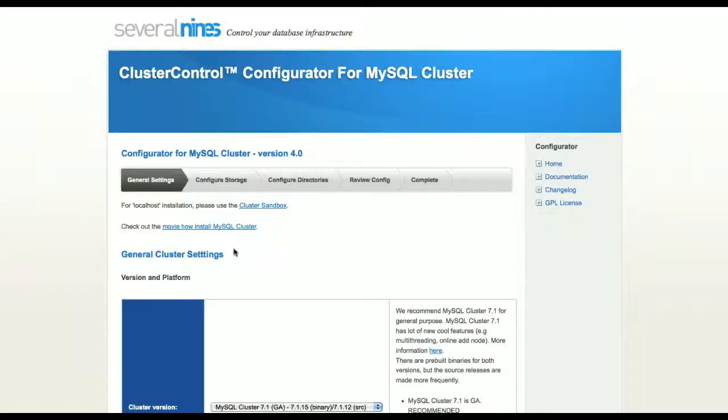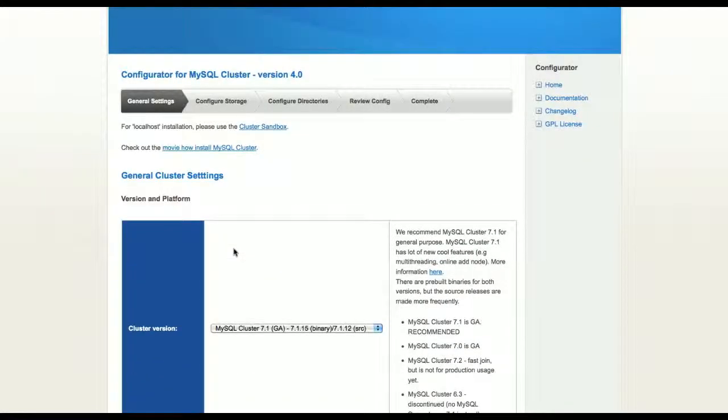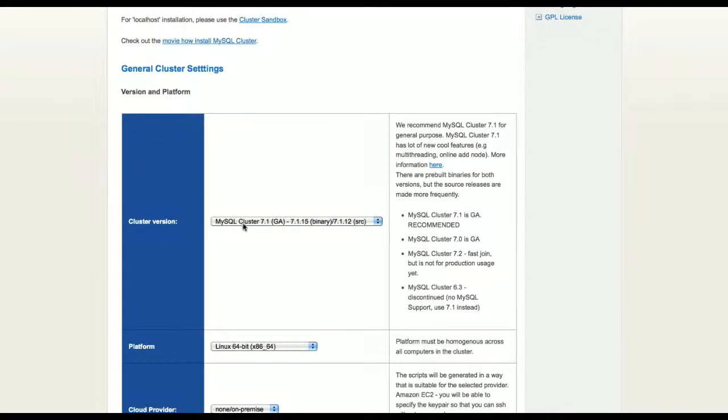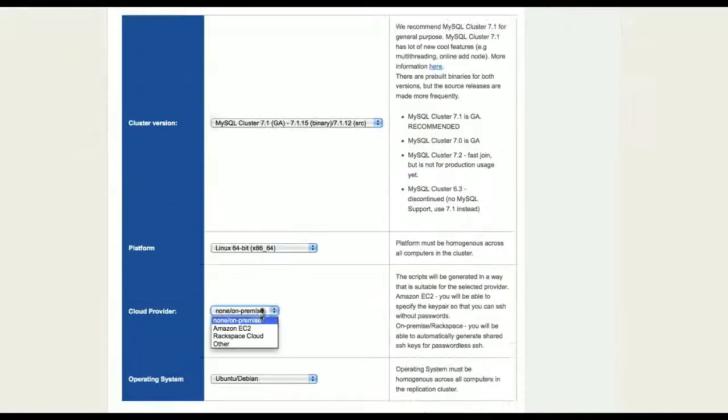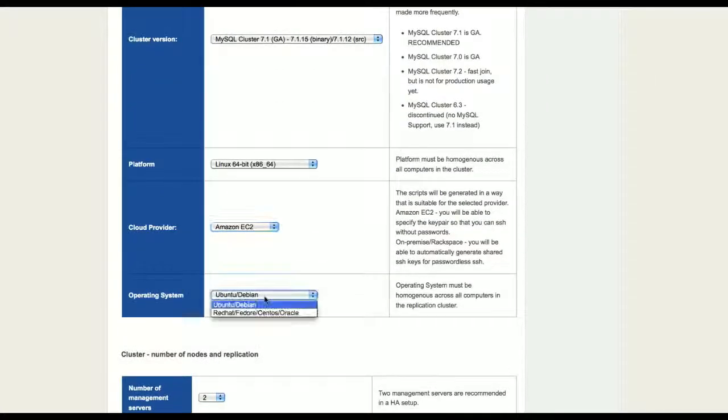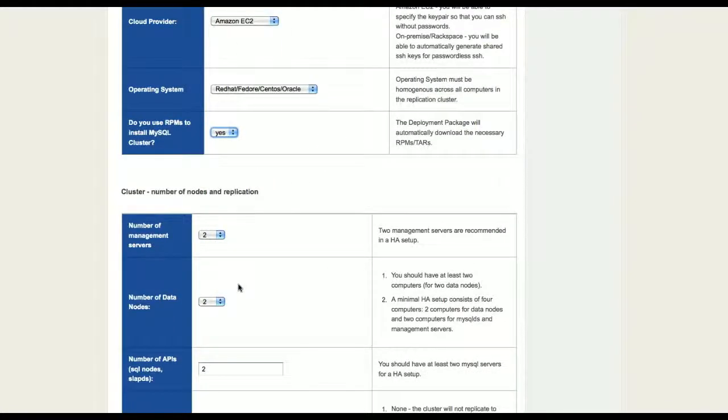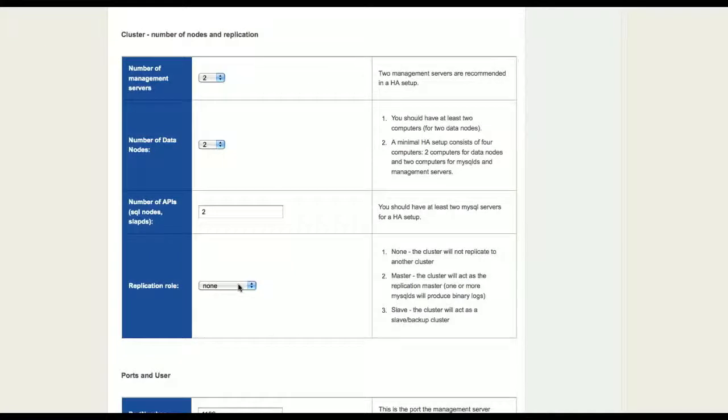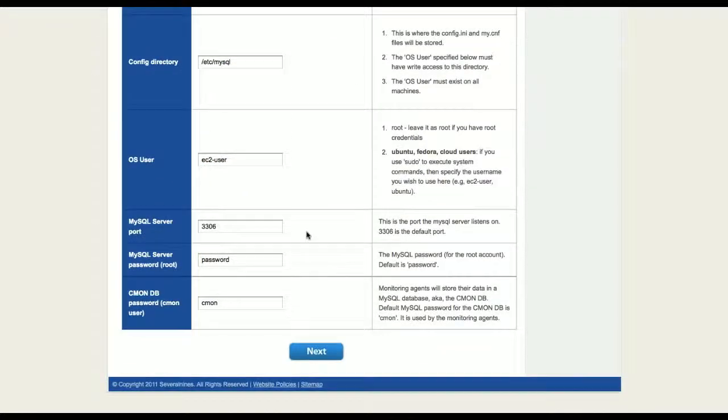We are now ready to start configuring our MySQL cluster. There are a range of options that you can choose: software versions, platform, cloud provider, etc. We will be having two management servers, two data nodes and two MySQL servers. And we will also key in the OS user that we use to log onto the Amazon EC2 instances.